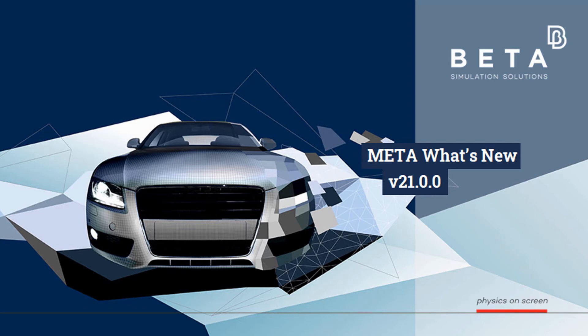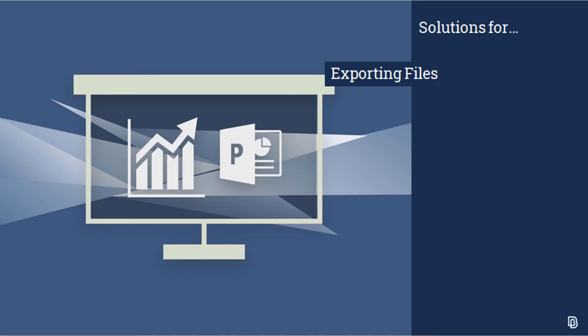Hello everyone and welcome to this video by Beta CAE Systems. Today we're going to demonstrate the latest developments in Meta version 21 regarding exporting files.